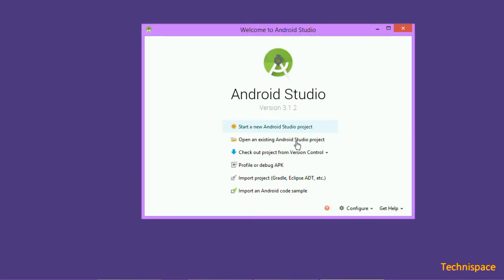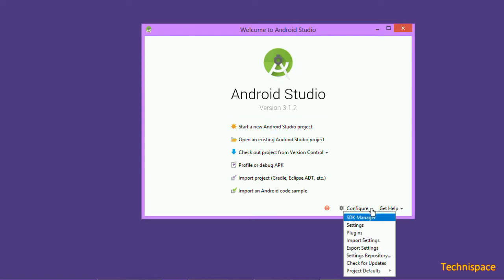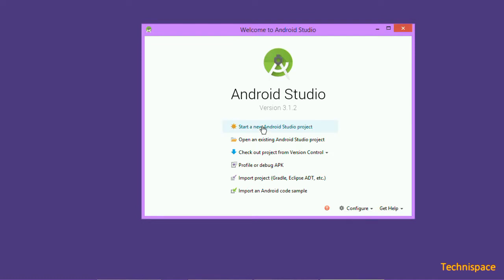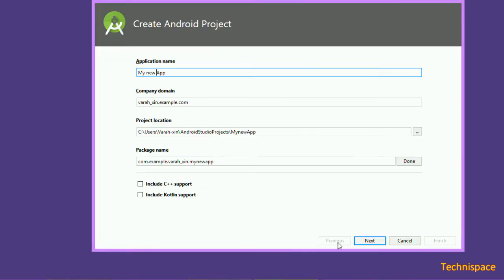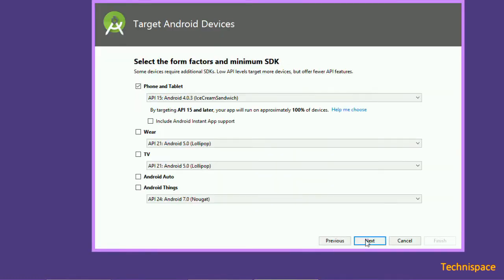You can either choose the option of start a new Android Studio project, or configure SDK manager. Choose your application name and device.